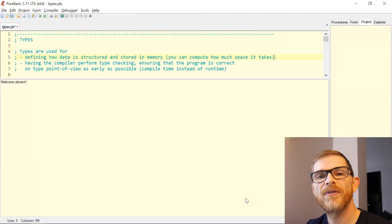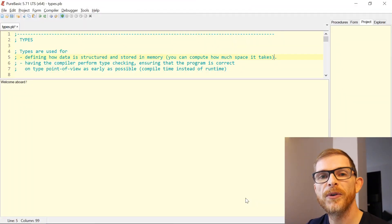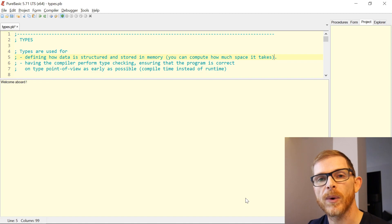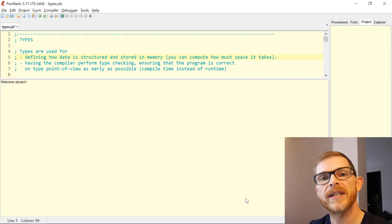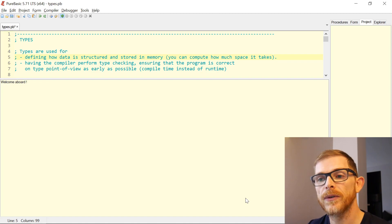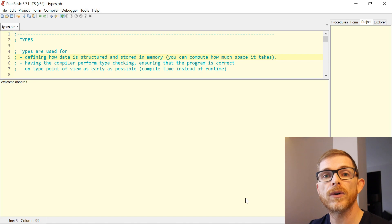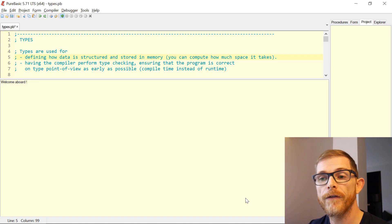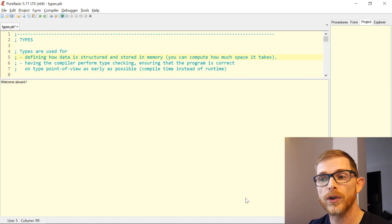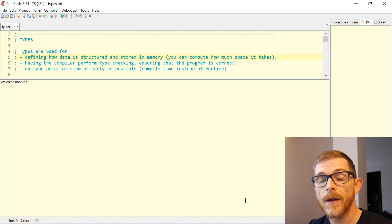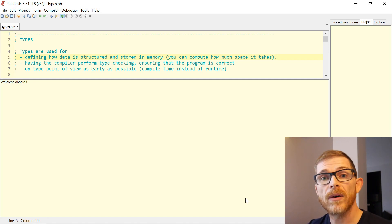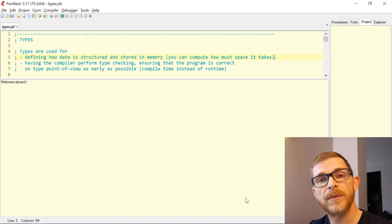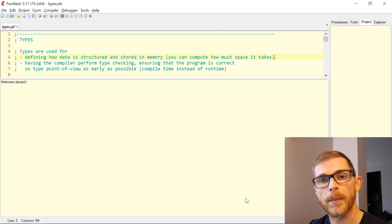Before jumping into the PureBasic types, let's discuss types in general — what are types used for? Well, types are used for two things. First, you can define how data is structured and stored in memory. Second, the compiler can do type checking at compile time.